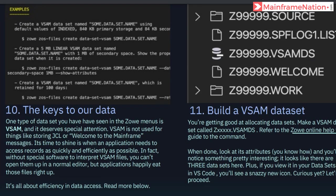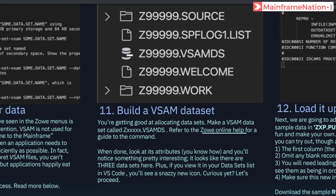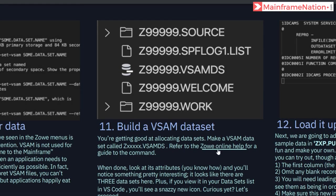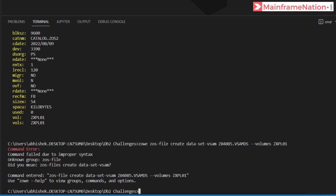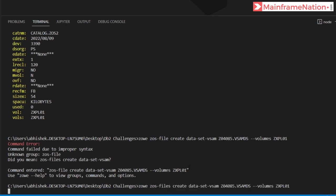Step 10 gives more information about VSAM — you can read it. In step 11 we have to build a VSAM data set. The command is: zowe zos-files create data-set-vsam, then the name Z04085.VSAM.DS, and give the volume ZXPL01. There was a spelling mistake — it should be 'files' instead of 'file'. Press enter — data set created successfully.